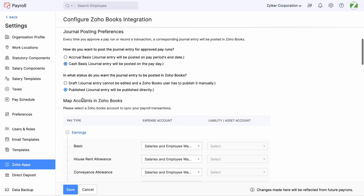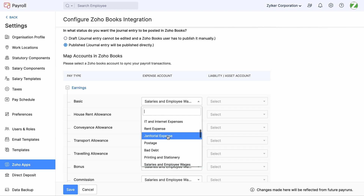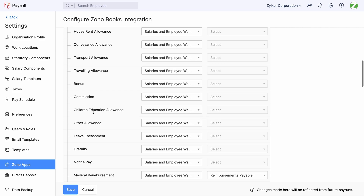Configure if you want the journal entry to be created in Draft or Published status. Choosing Draft will record the entry in Draft status, which you can review later and publish it manually. You can select the accounts to track your payroll expenses and liabilities in Zoho Books. For instance, the basic earnings are mapped by default to the salaries and employee wages expense account in Zoho Books. If you want to change this, click the drop-down and choose the account as per your applicability. Similarly, do the same for all the earnings and deductions as applicable.